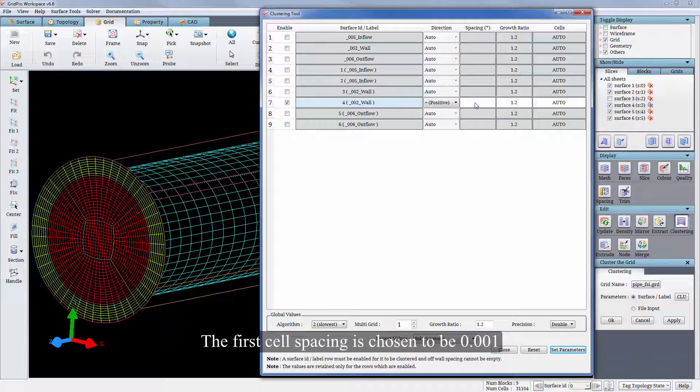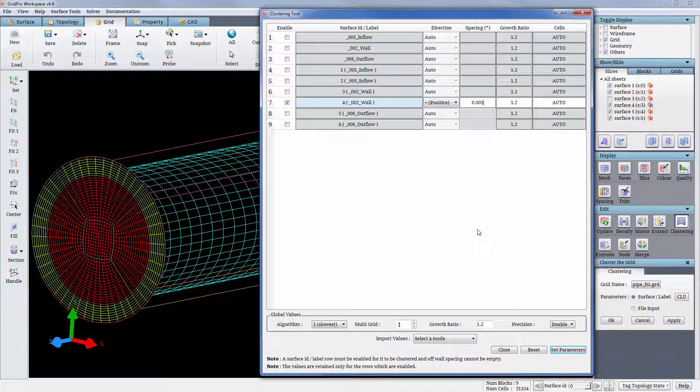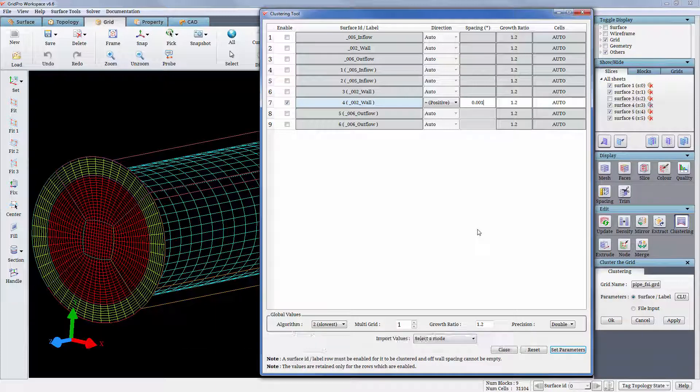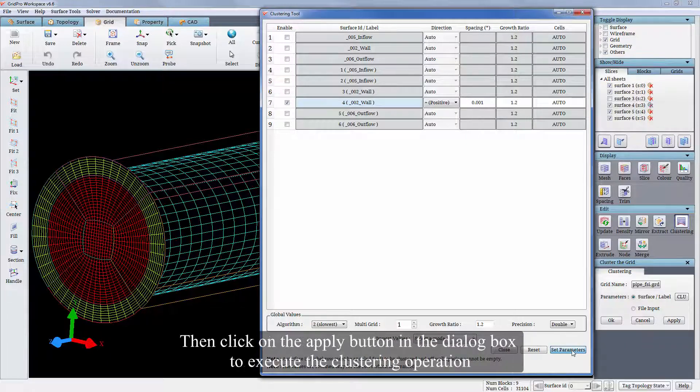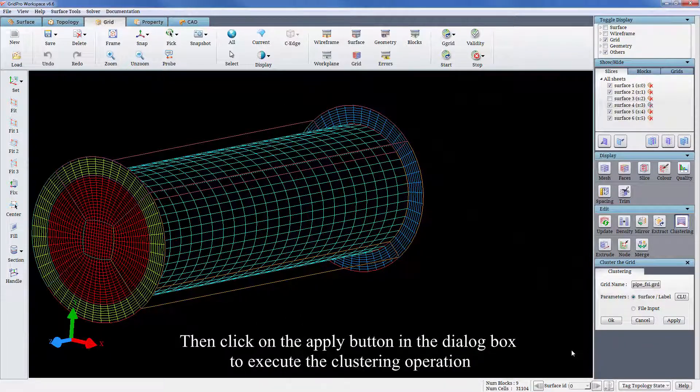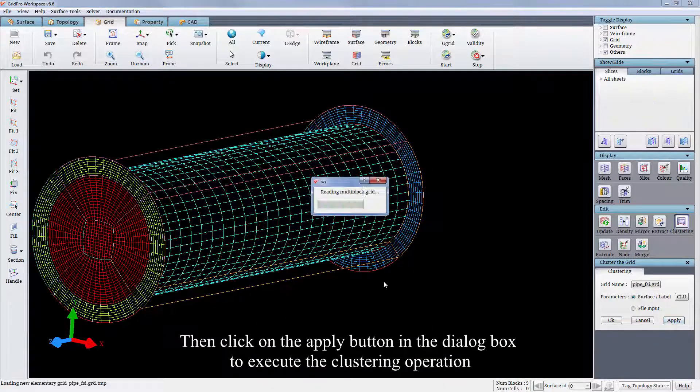The first cell spacing is chosen to be 0.001, and the rest of the inputs are set to default values. Click on set parameters to input these entered values. Then click on the apply button in the dialog box to execute the clustering operation.